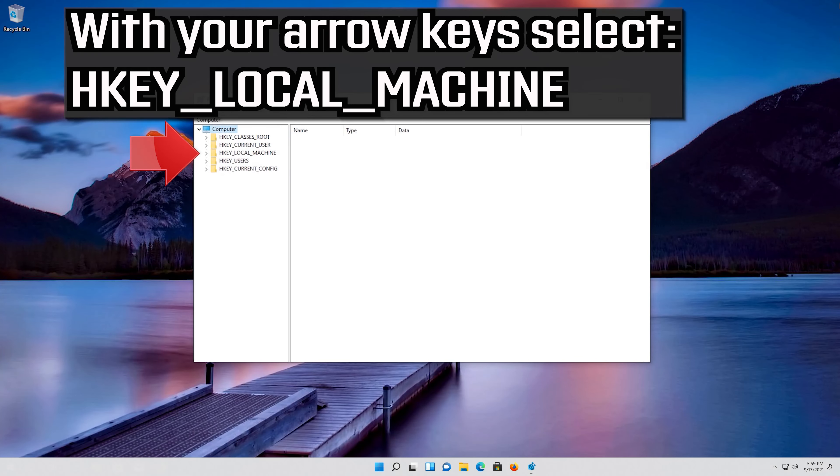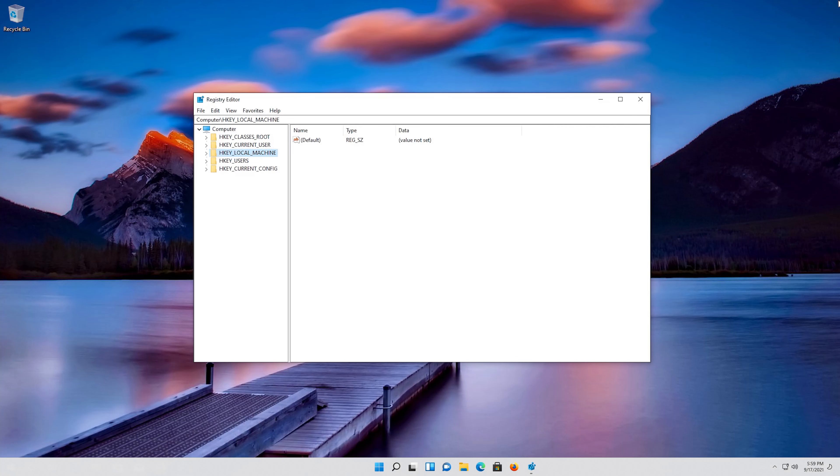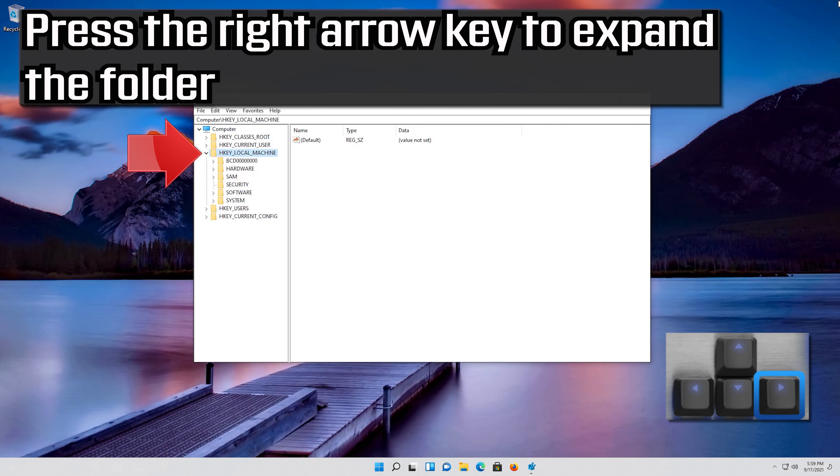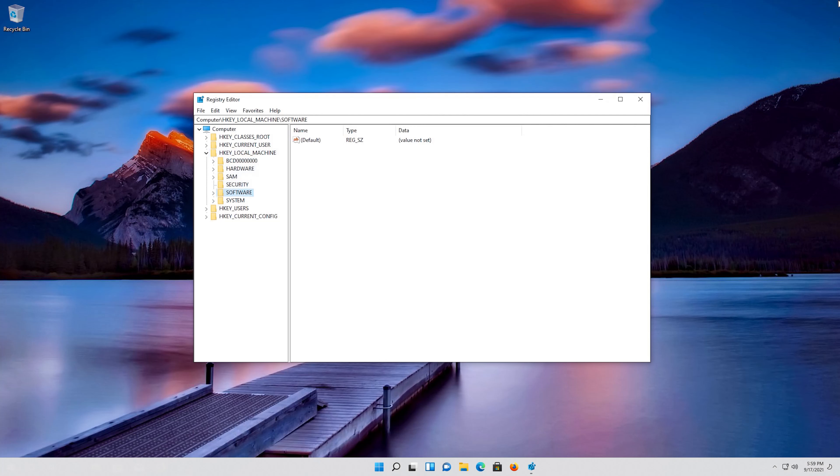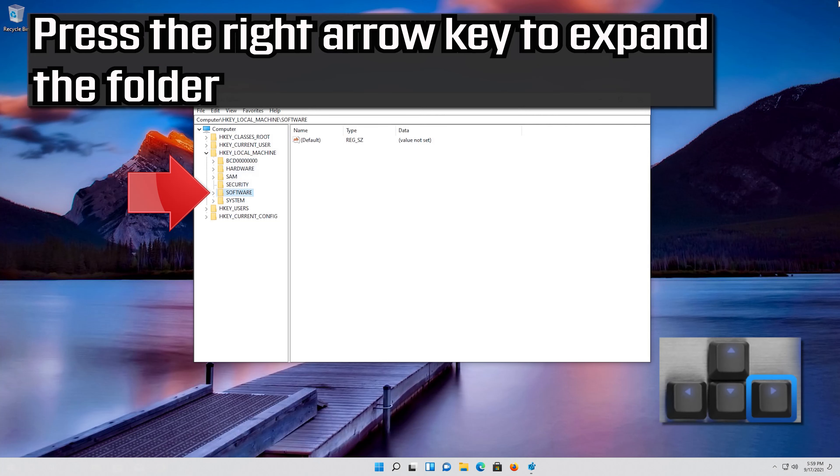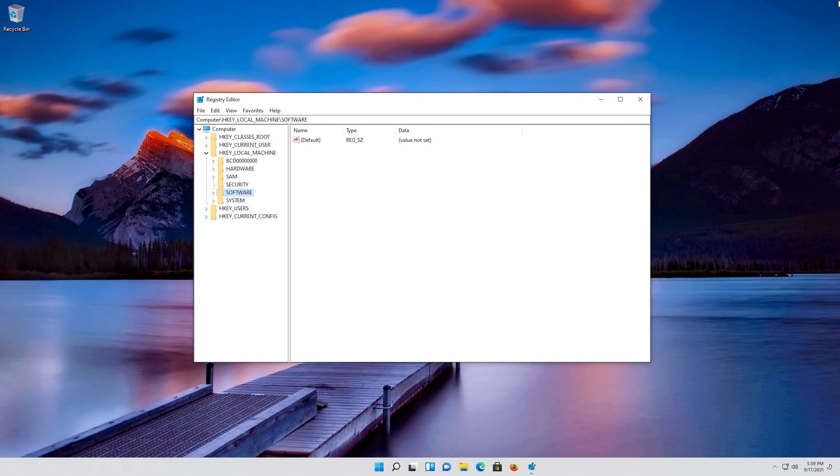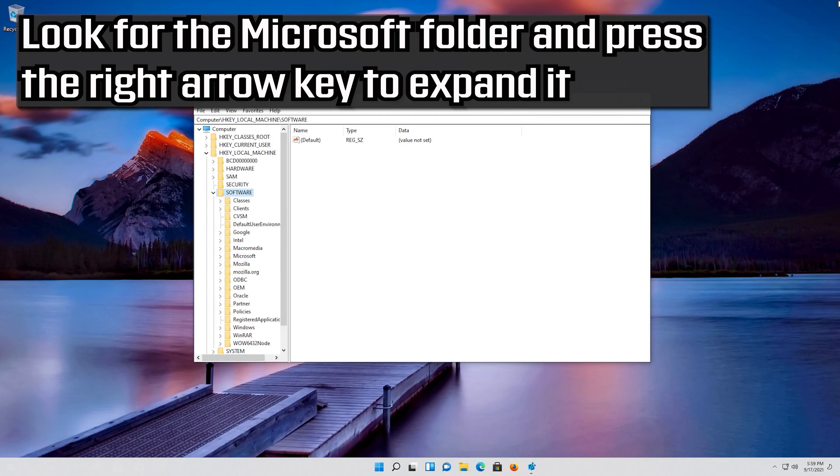With your arrow key, select HKEY_LOCAL_MACHINE. Press the right arrow key to expand the folder. Go down to Software using your arrow keys. Press the right arrow key to expand the folder. Look for the Microsoft folder and press the right arrow key to expand it.